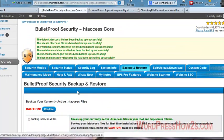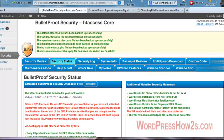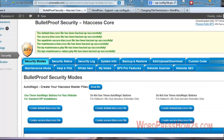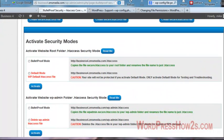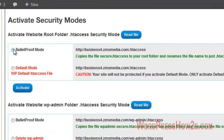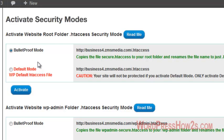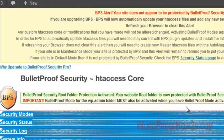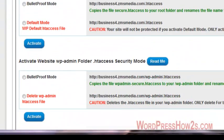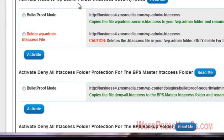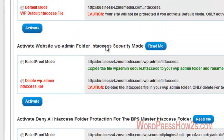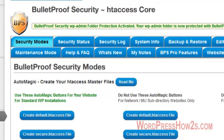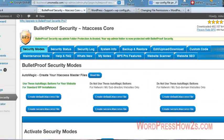You know, I'm not really sure if this is necessary, but I'm going to go over to the security status. Now we have to activate our security modes. So first of all, the first one, activate website root folder .htaccess security mode. So click on this little radio button, bulletproof mode, and click activate. Now under that is the website WP admin folder .htaccess security mode. So click on the radio bulletproof mode button. Click activate. We've got that done.